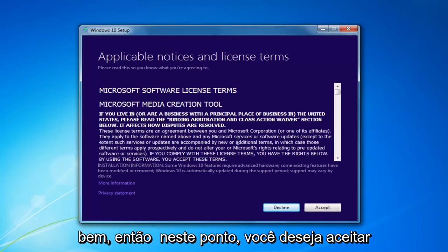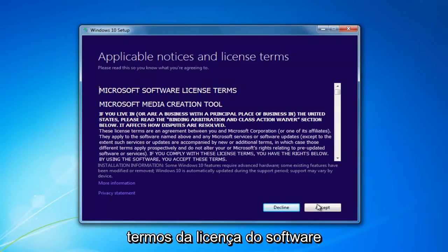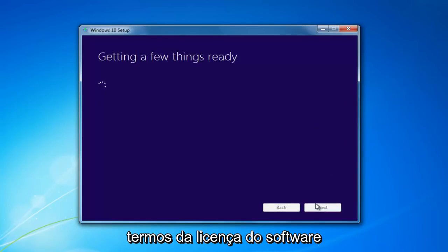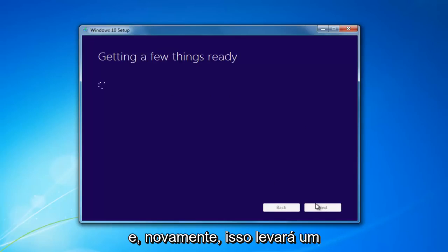At this point you want to accept the End User License Agreement or the Software License Terms. Again, this will take a moment.